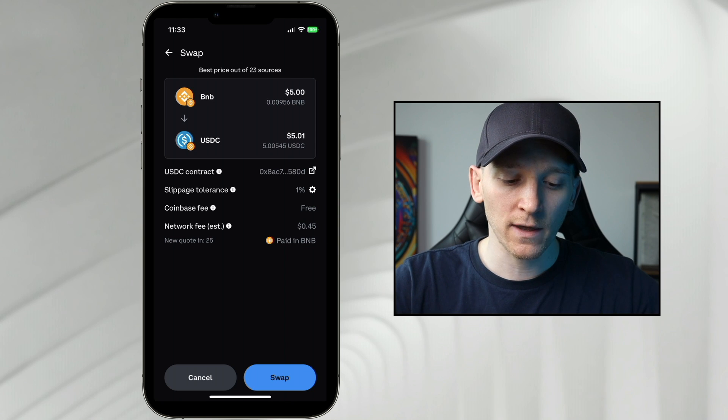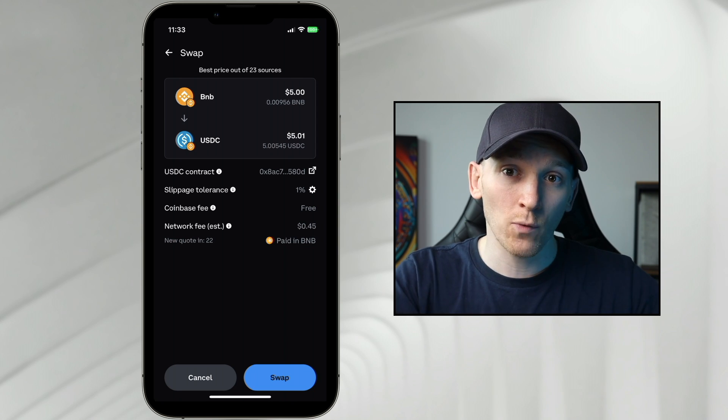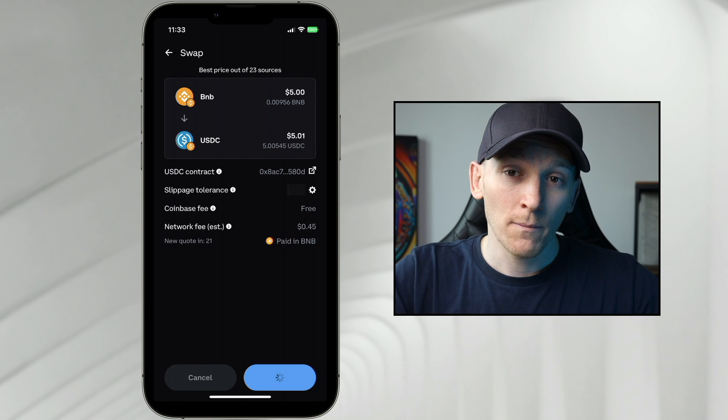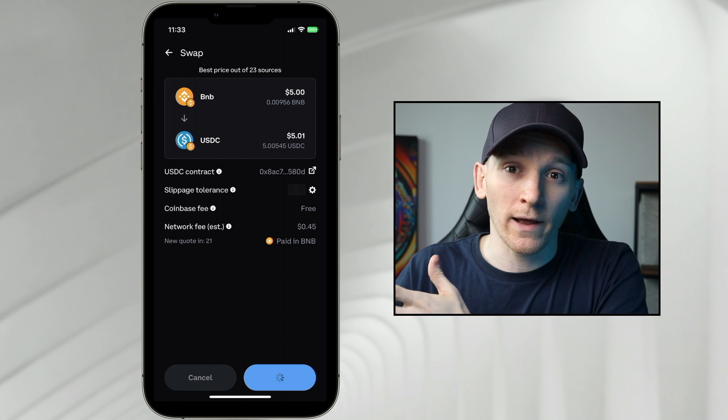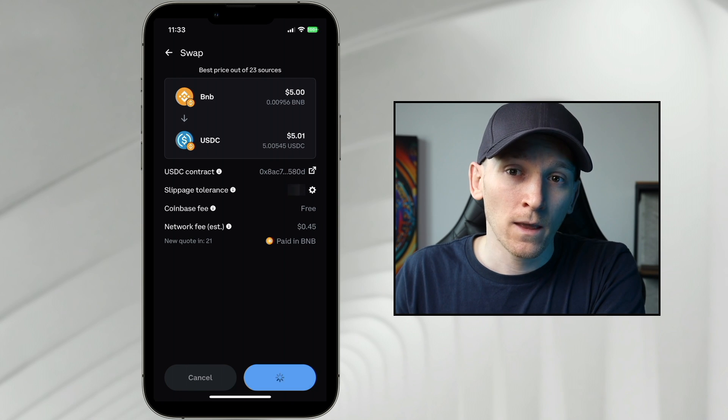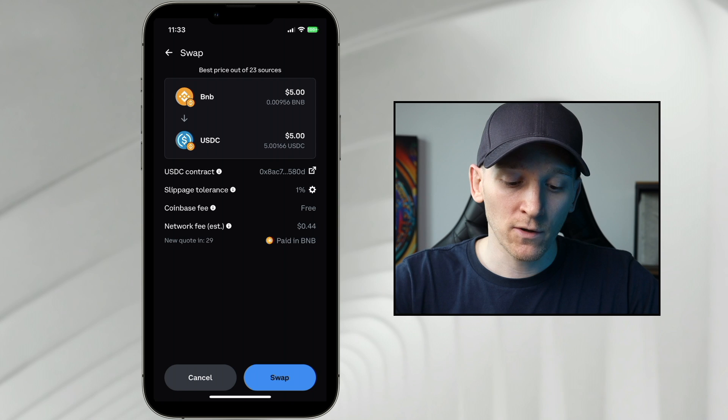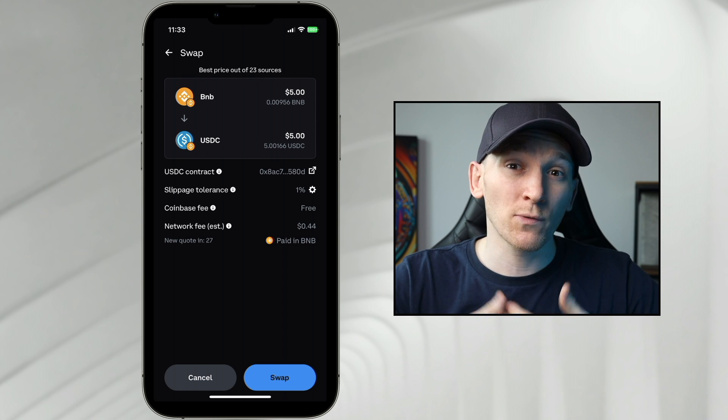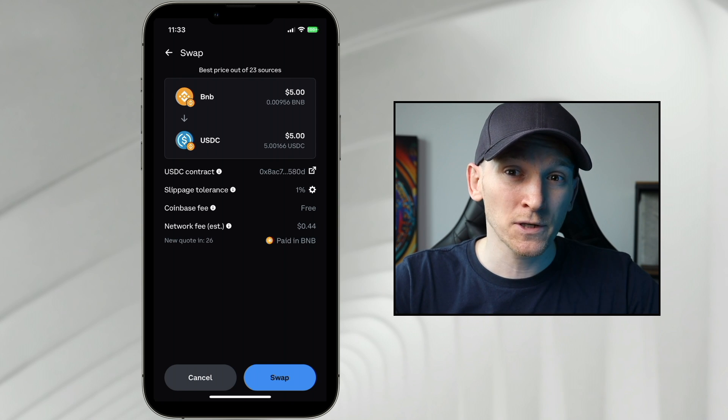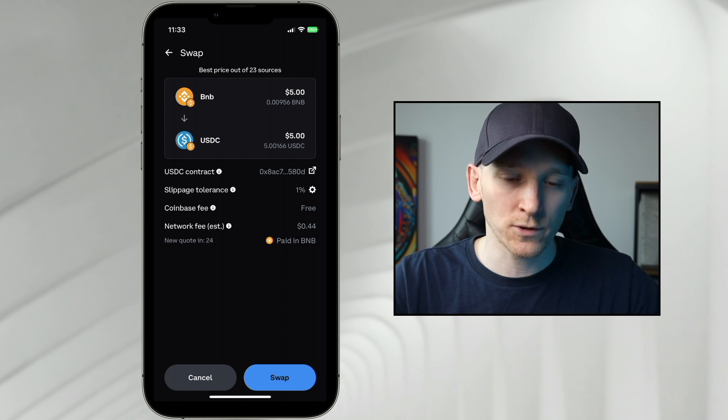Now, what happens if the trade that you do and you have a slippage tolerance of 1%, but your slippage would be like 3%? Well, the trade would actually cancel out because what you're saying is here, I'm okay with 1% slippage, but I'm not okay with 3%, so cancel the transaction.